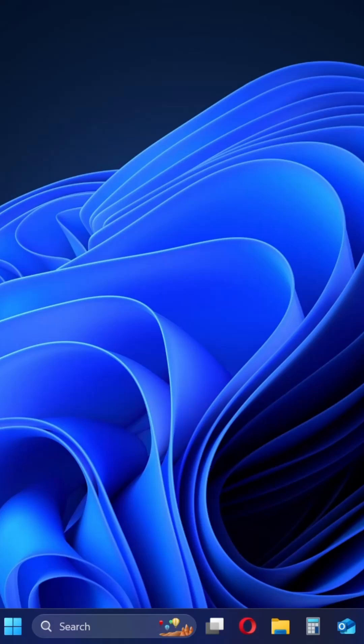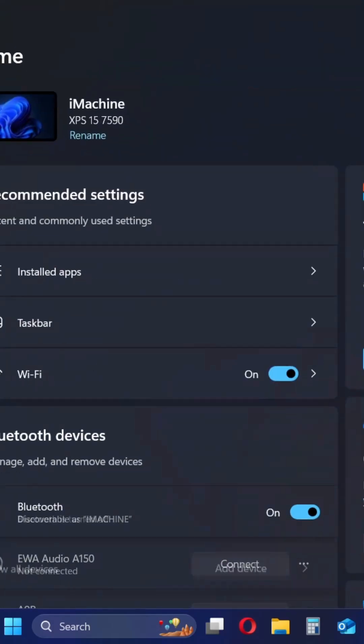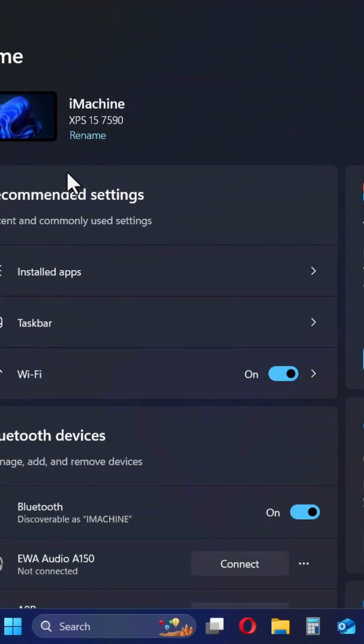As you can see I have this Dell XPS 15. I have also noticed this problem on other Dell models.